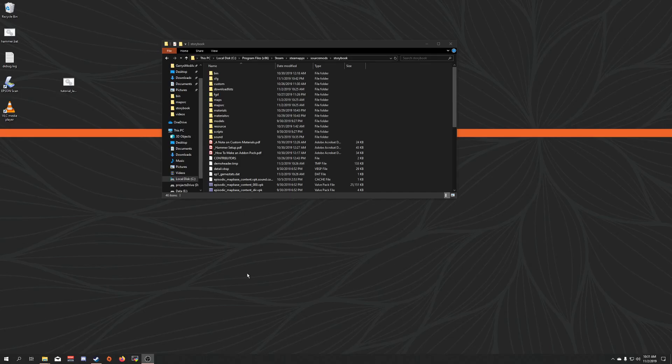Hello there, this is Jesse Culver, go by Woznator Online, and today I'm going to be talking to you about making add-on packs for the Source Engine Storybook.